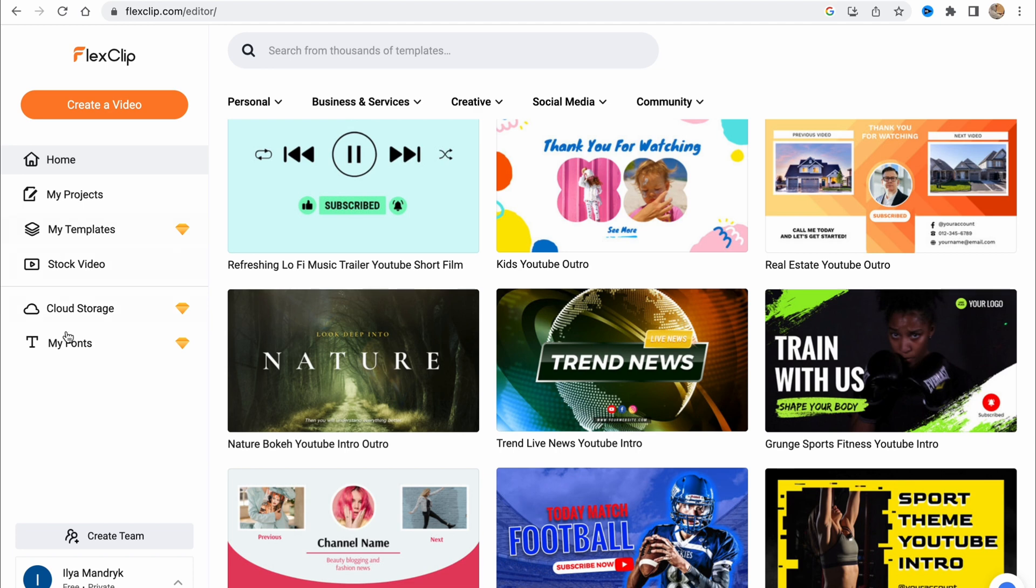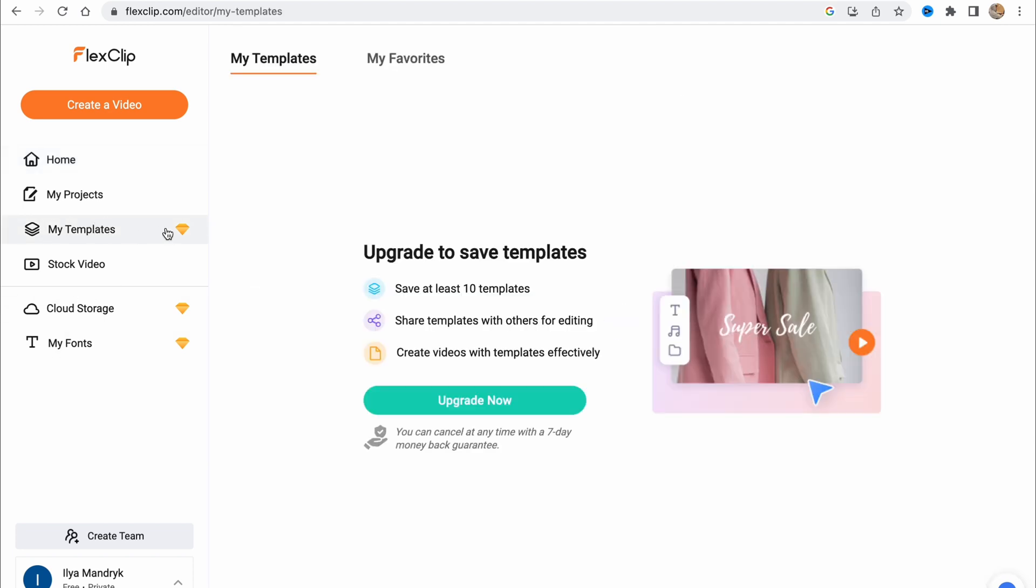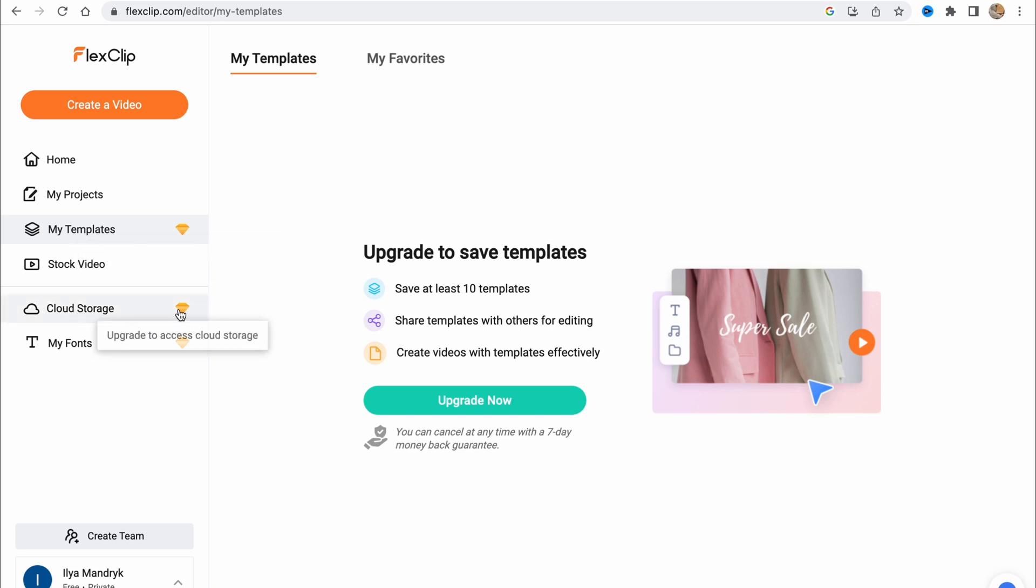Basically, we can simply use any of these templates and start to customize. We also have some other folders like my templates, which is only for upgraded plans. Also cloud storage and my fonts are for upgraded plans.